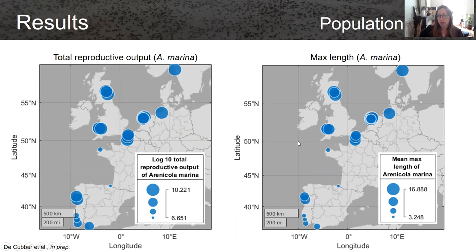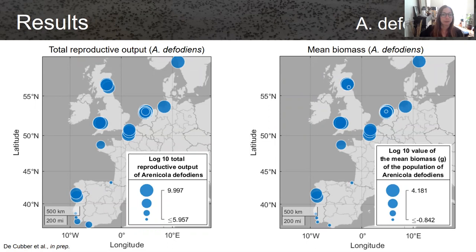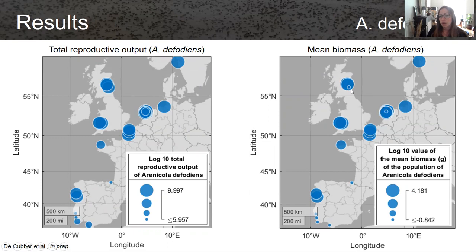For Arenicola defodians, we have similar results. The total reproductive output is high in the northern sites, and the biomass is higher in northern sites as well, although some sites are not favorable for the species. A notable difference is that in Brittany it displays quite good population traits.